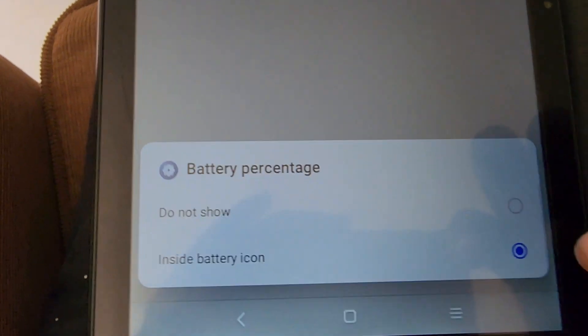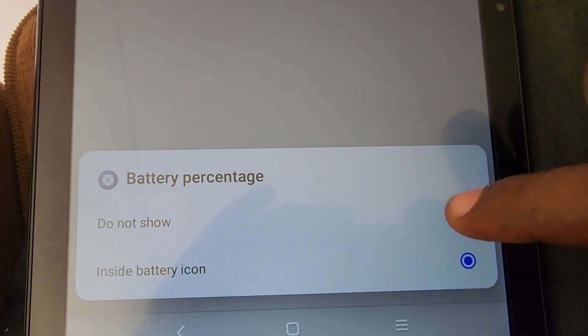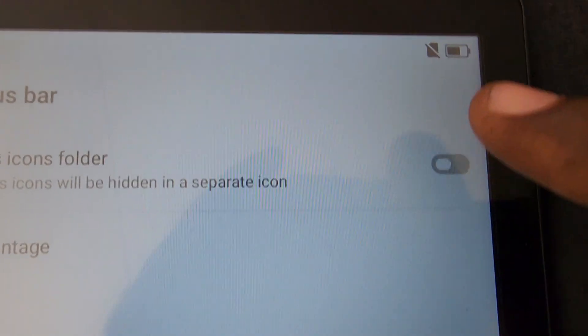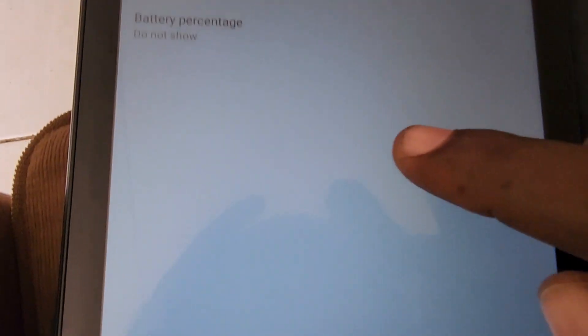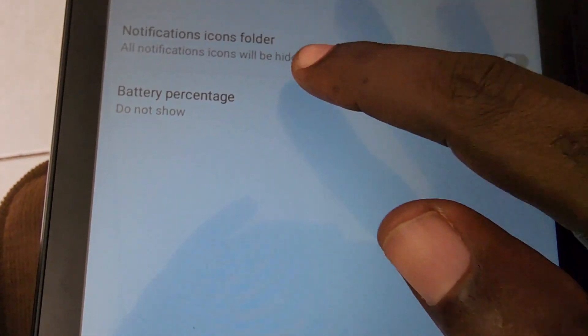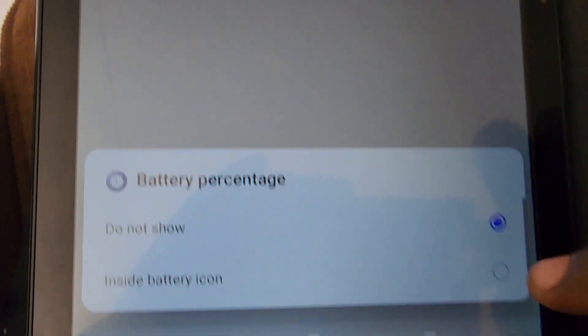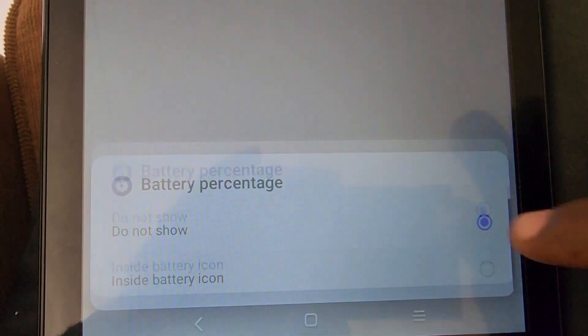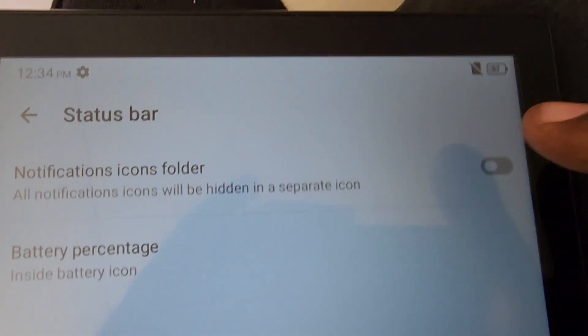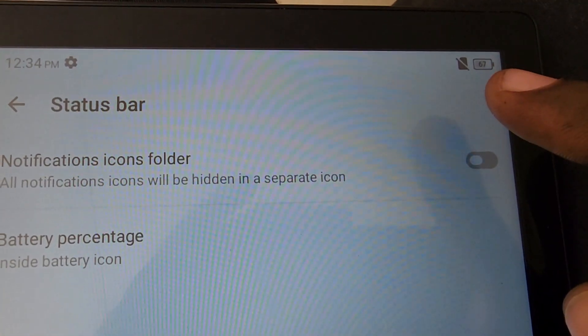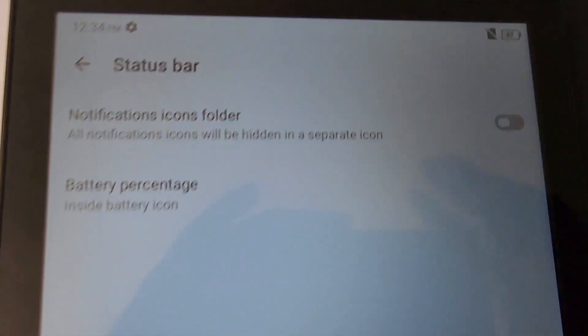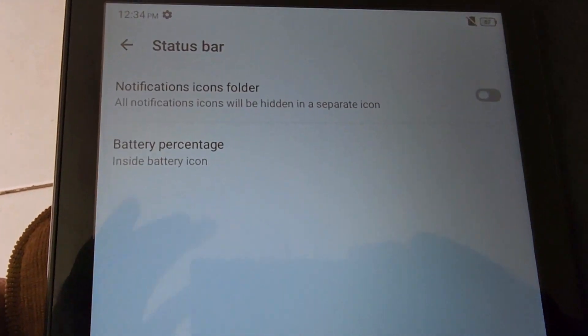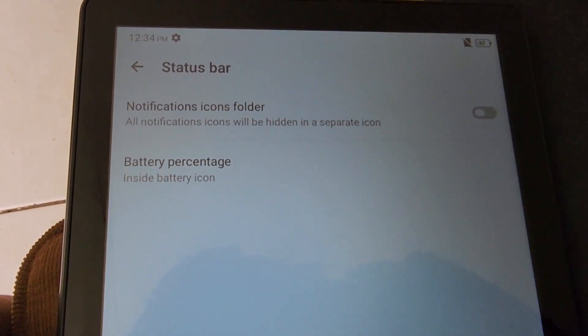Once you're in Battery Percentage, you can turn it off or turn it on. As you can see here, it's off now as mine was on. To turn it on, simply tap and go to Show Inside Battery Icon. This one only shows in the battery icon, which is the design of the Alcatel tablet.